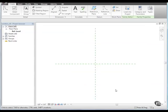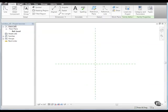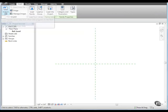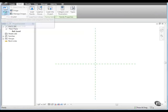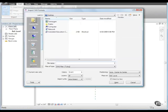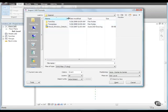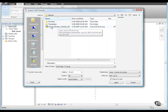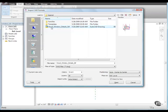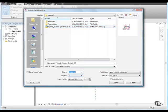Let's import a detail from a DWG file. Click the Insert tab and from the Import panel, click Import CAD. Then, browse to Training Files, Imperial and select Wood Window Details, Sill. For colors, select Preserve and click Open.